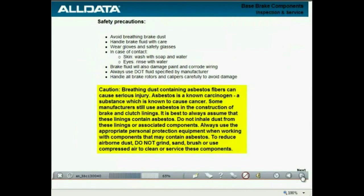There are some important safety cautions when working on brakes. Avoid breathing brake dust, which can be very hazardous if inhaled. Handle brake fluid with care by wearing gloves and safety glasses, as it may irritate skin and eyes. If fluid comes in contact with your skin, wash with soap and water. Rinse eyes thoroughly with water. Brake fluid will also damage paint and corrode wiring. Always use the DOT fluid specified by the manufacturer. Handle all brake rotors and calipers carefully to avoid damage.